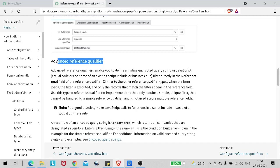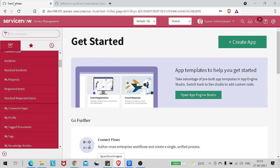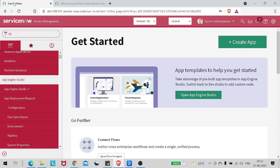Advanced reference qualifier is used to define an inline encoded query, string, or JavaScript to filter directly in the reference qualifier field. As a good practice, you can make a JavaScript call to a function in a script include instead of a global business rule. Basically, what we do is define the filter condition on the server side in the script include, and we call that function from the script include which will define the encoded query for that advanced reference qualifier.